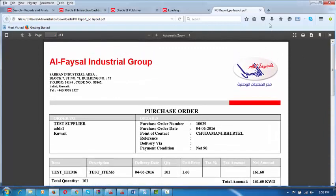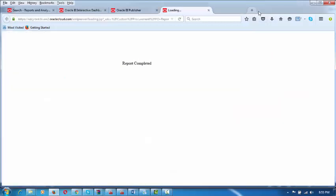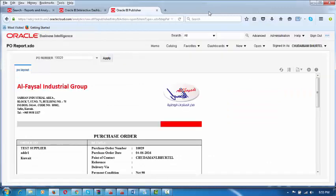Now you are going to make a receipt. Close the Business Intelligence and go to the homepage. Let us make a receipt now.